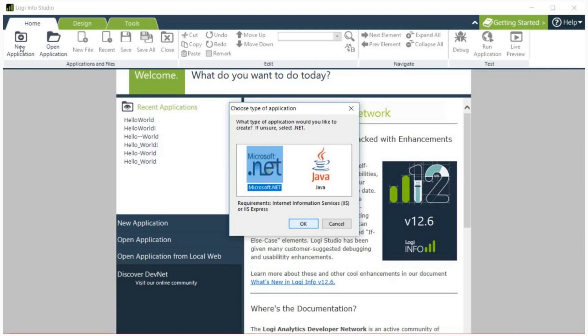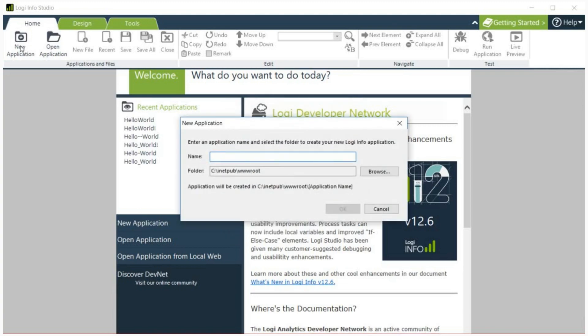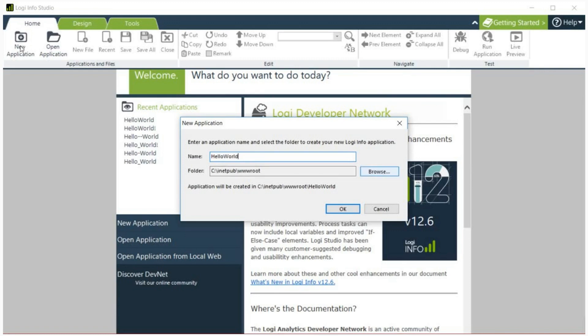You will then need to choose a name for your application. Enter the name HelloWorld. Make sure there's not a space between the two words and that the H in hello and W in world are capitalized. Choose a location for the new HelloWorld application folder. If you're using the IIS web server, for simplicity use the default and the wizard will create the new Logi application folder there. Click OK to create the application.